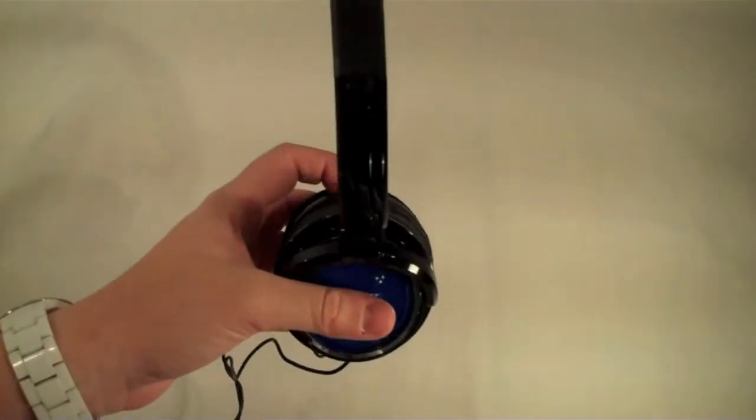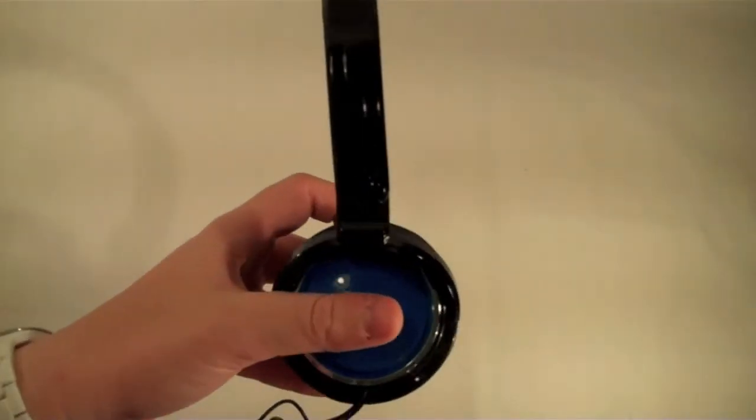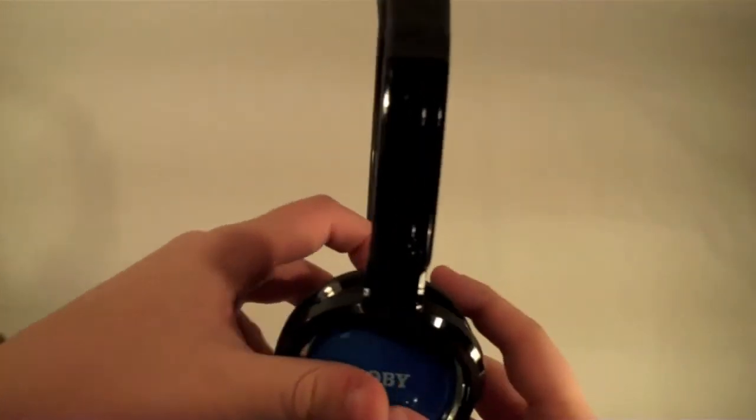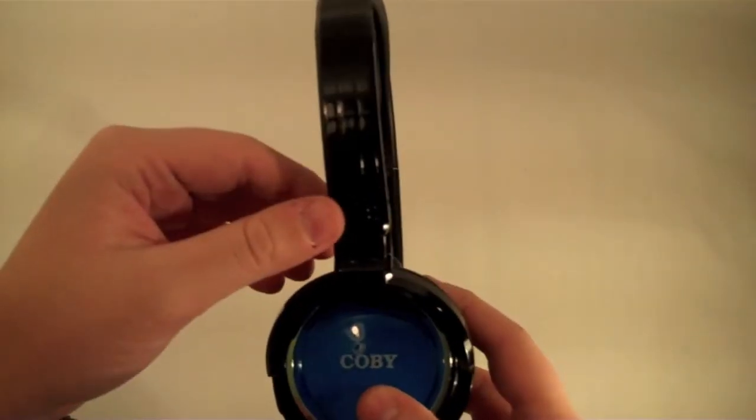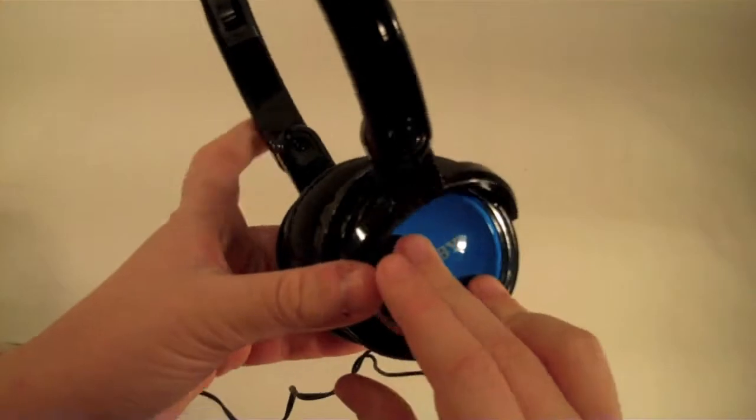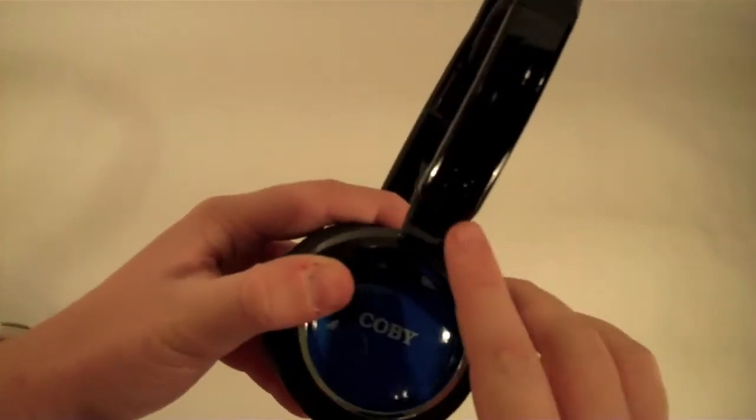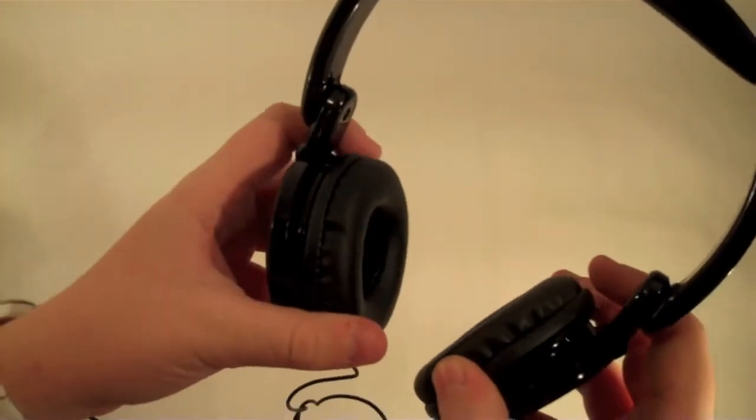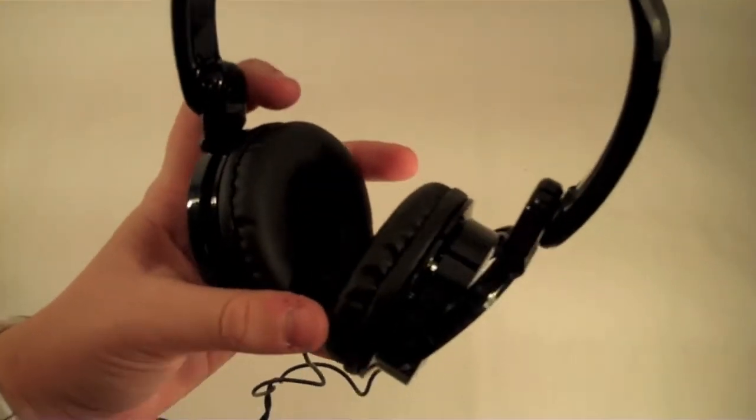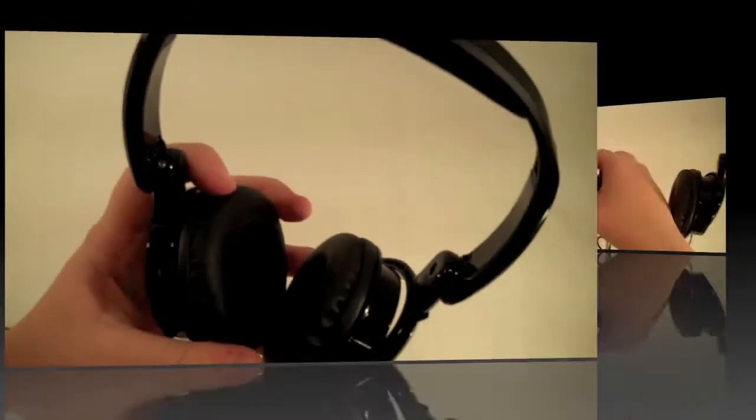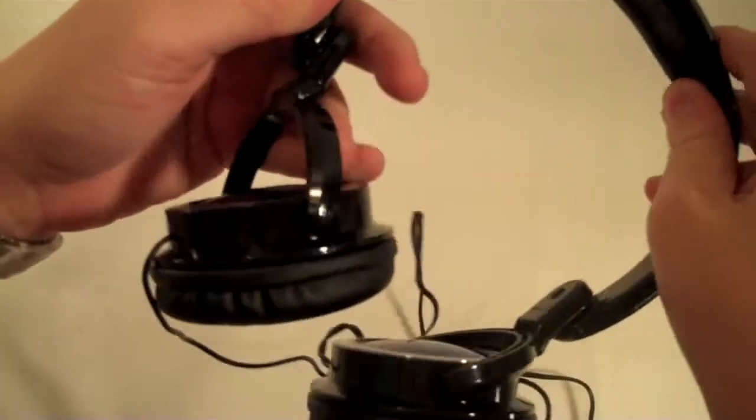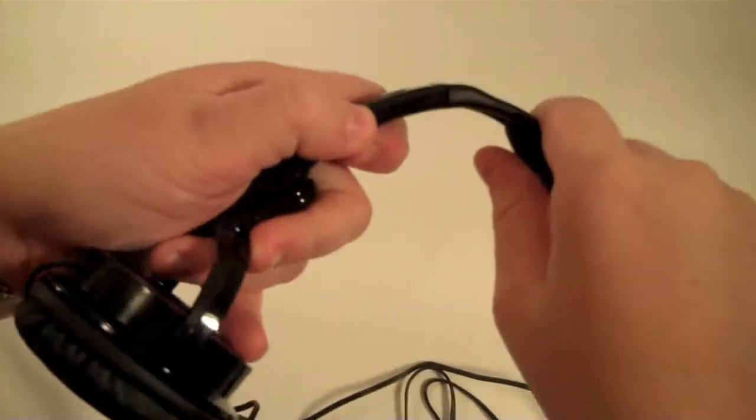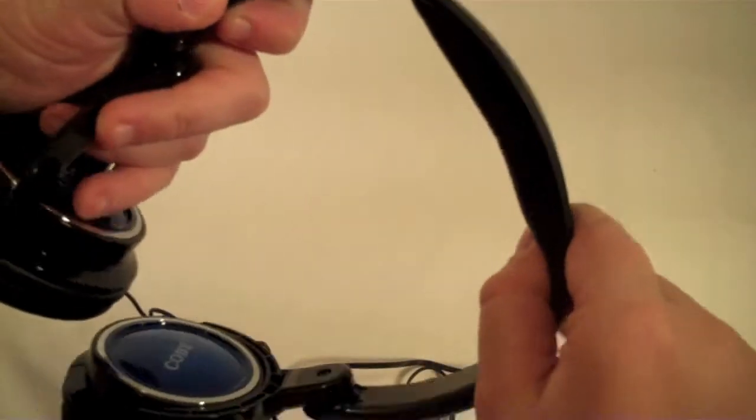I know you can't see it in the video, but these headphones do have your left and right emblems on there, so it does tell you which way they go on. They have some padding right here on the top.